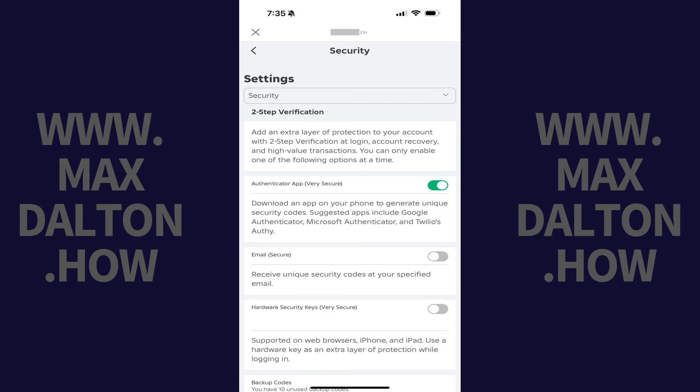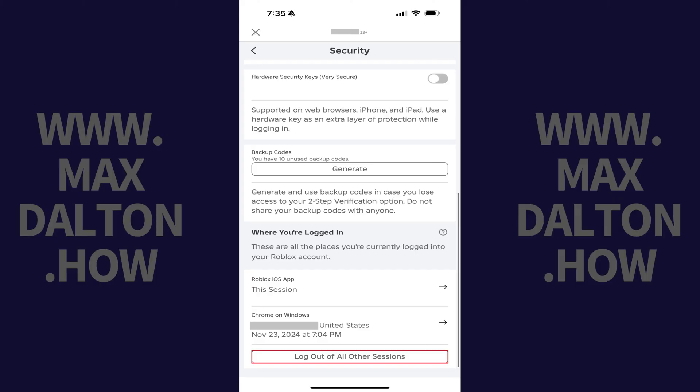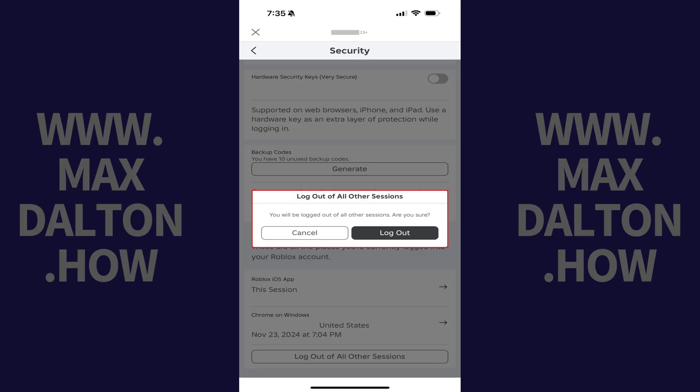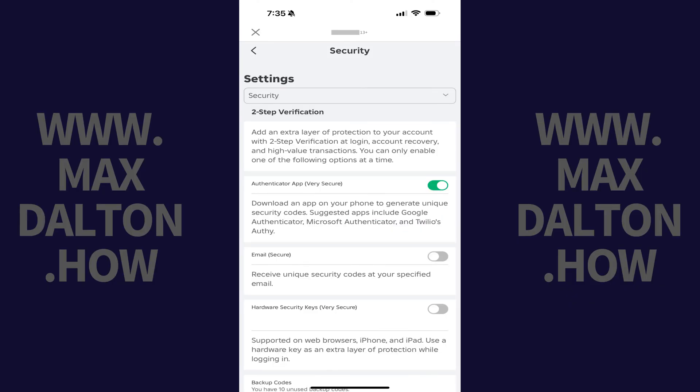Step 5. Scroll down to the bottom of the Security screen and then tap Log Out of All Other Sessions. A window opens letting you know that you'll be logged out of all other Roblox sessions if you continue. Step 6. Tap Log Out. You'll be logged out of all other Roblox sessions starting immediately.